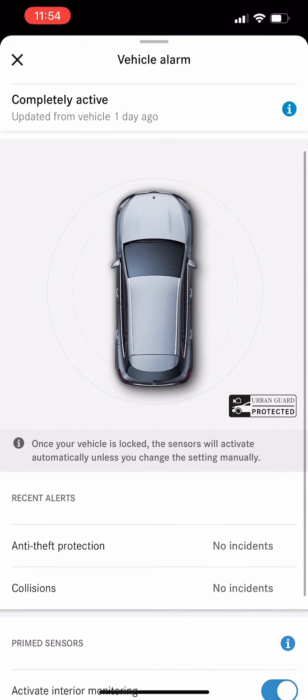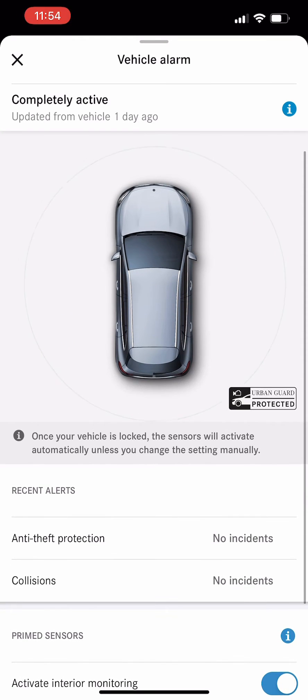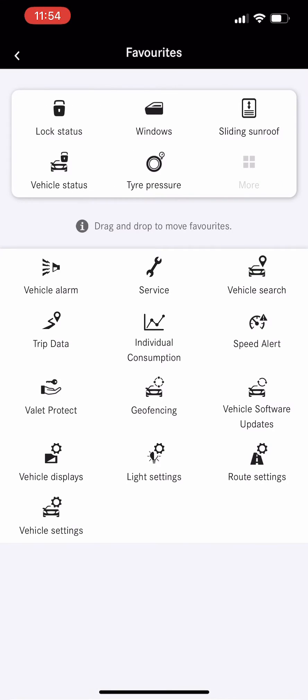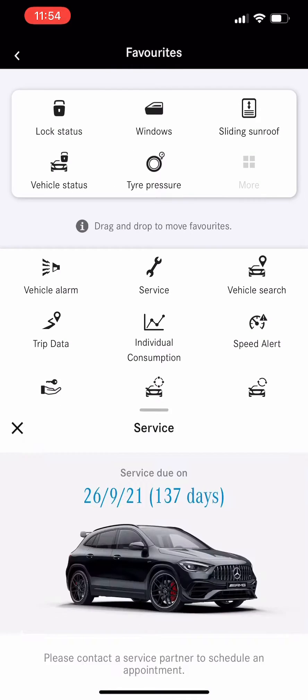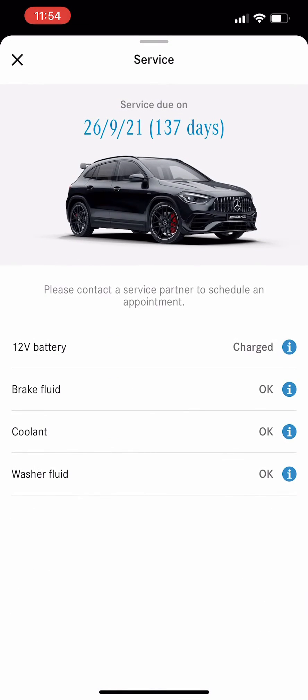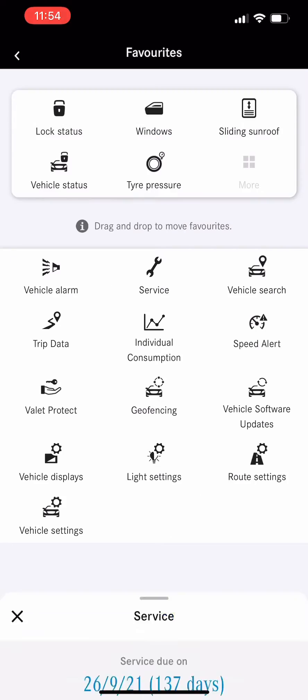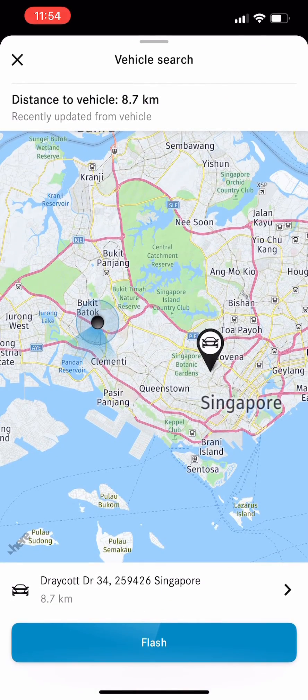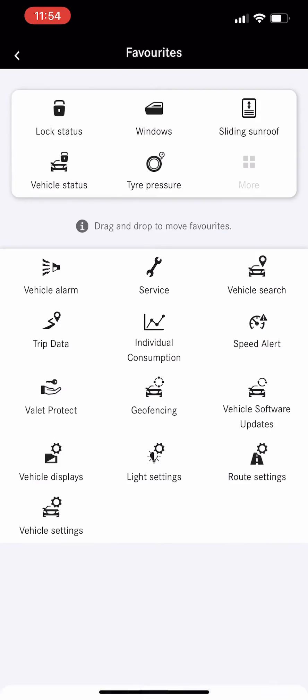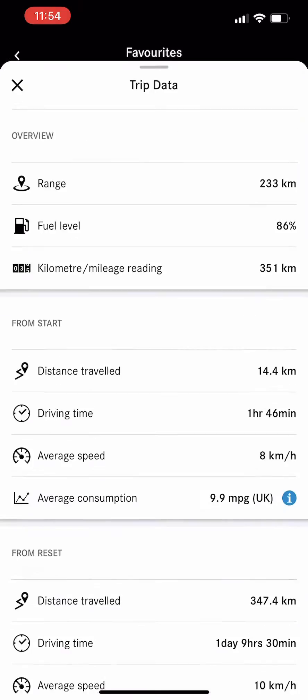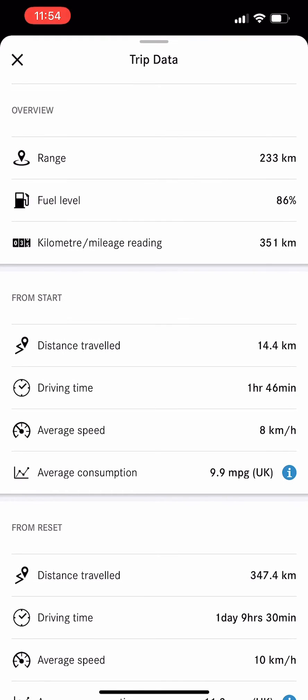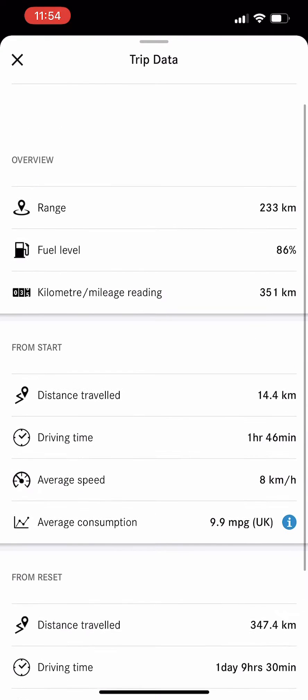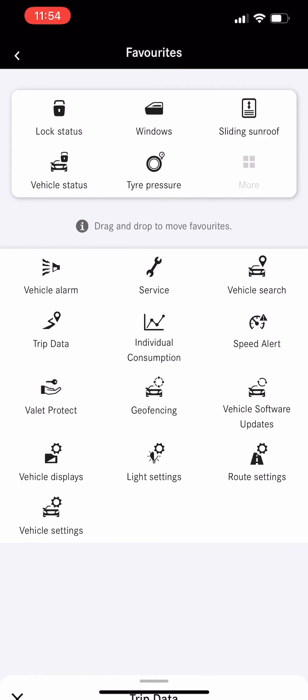This is service information for coolant, window fluid. This is vehicle search; you can check where your vehicle is. This is trip data.